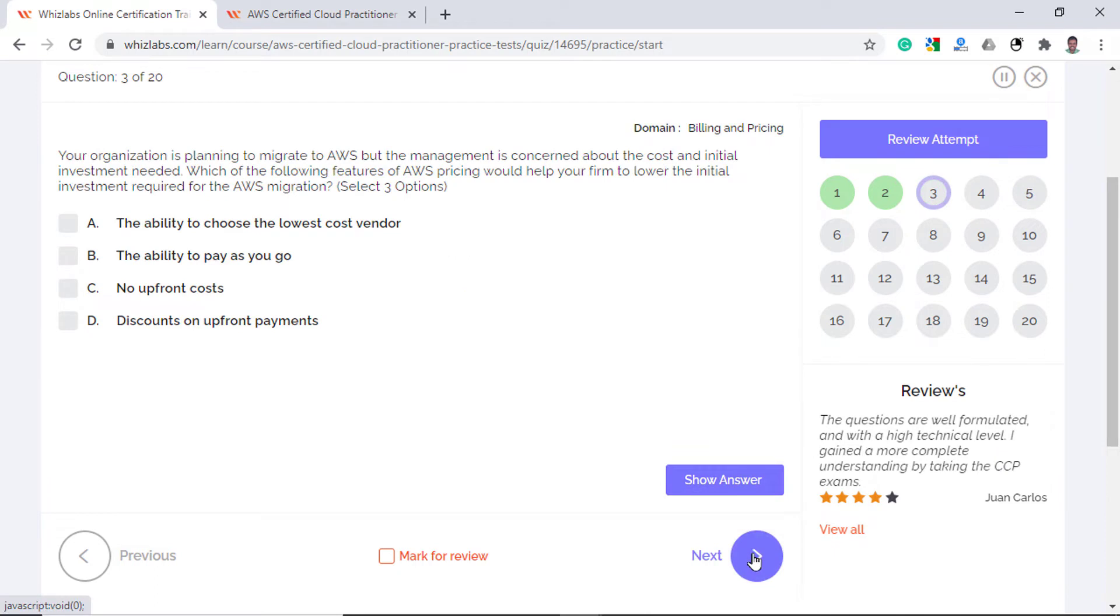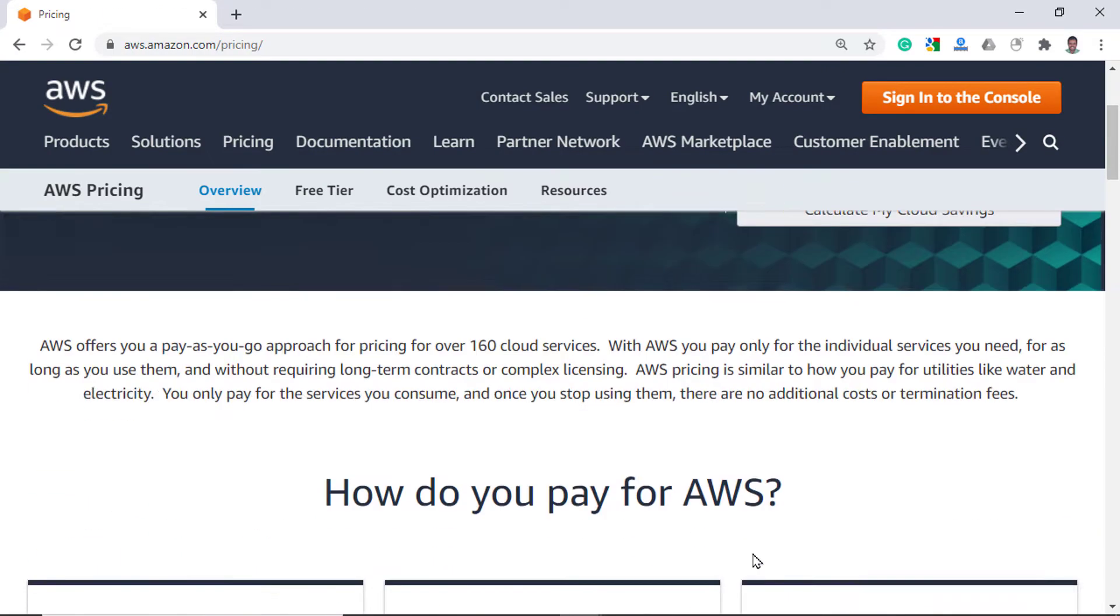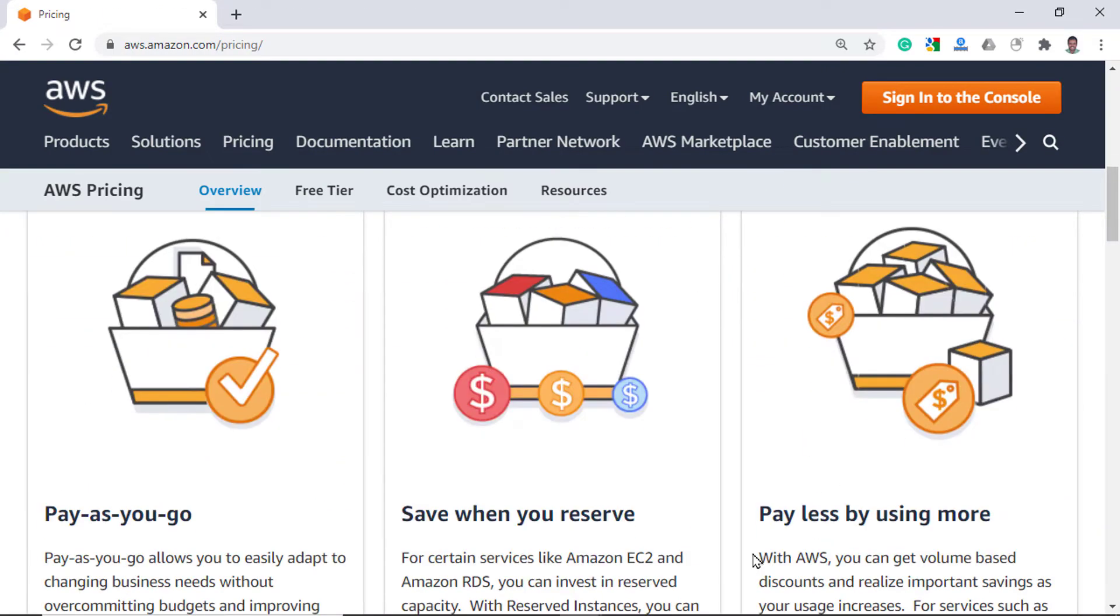Your organization is planning to migrate to AWS but the management is concerned about the cost and initial investment needed. Which of the following features of AWS pricing would help your firm to lower the initial investment required for the migration? So if you look at the pricing page of AWS, three important features are Pay As You Go which means that you do not have any upfront cost and only pay when you use the services.